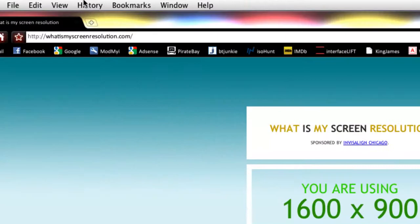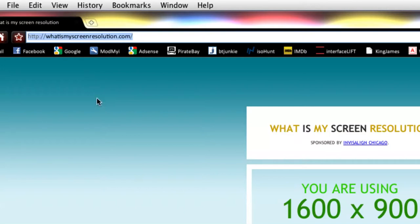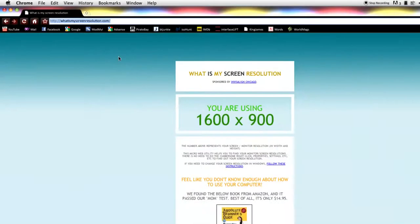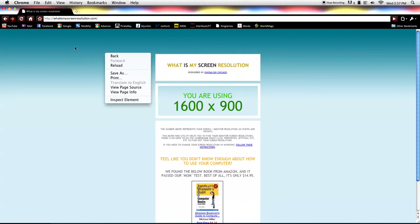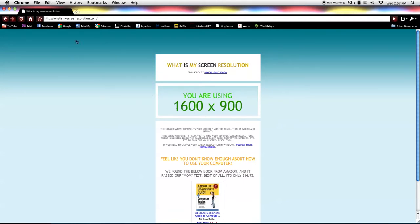Just open up your internet browser and go to whatismyscreenresolution.com. Plain and simple. Also, I have a link down below in the description.